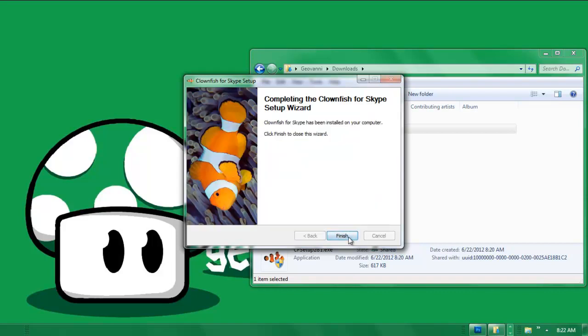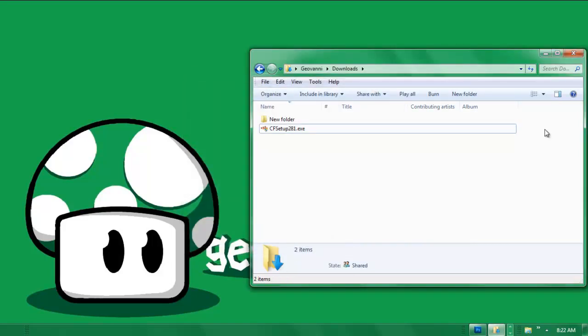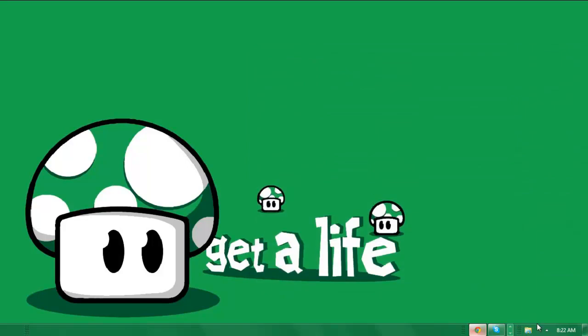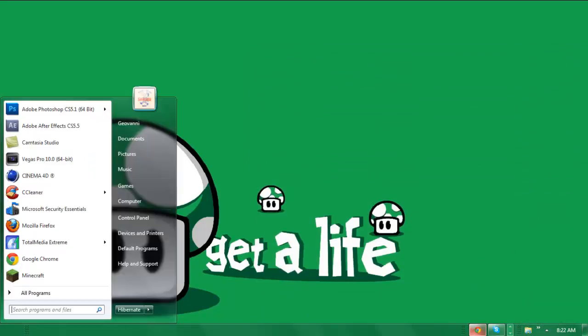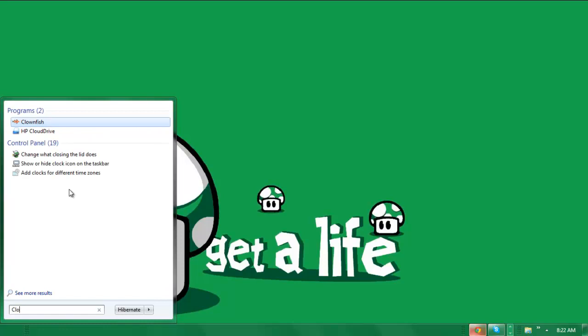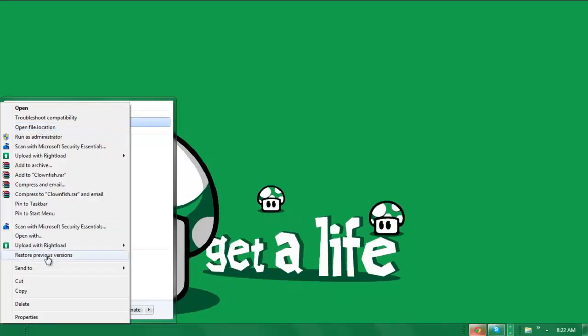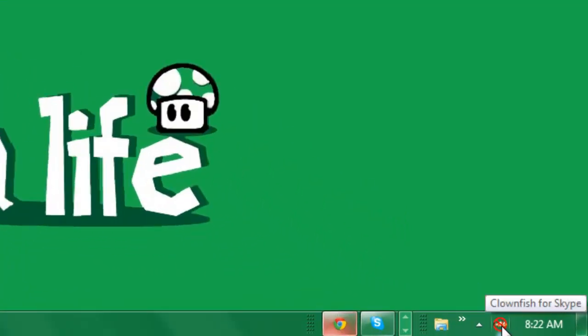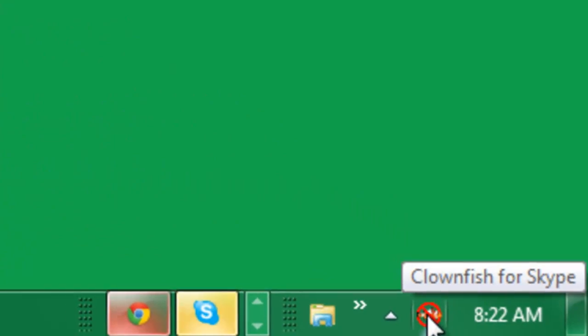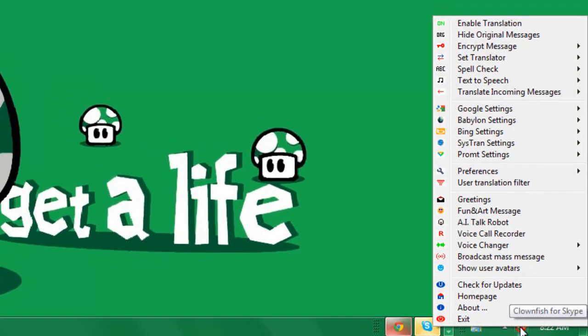Once that's done, press next and then press finish. And then simply it should be down here in your little tray over here, but first you need to open the program up. So let's just type it in - Clownfish. So as you see right here it says Clownfish. You can press open. And then once you press open, as you see down here a little icon comes up. You can press it, right click it.